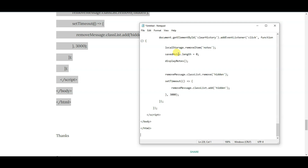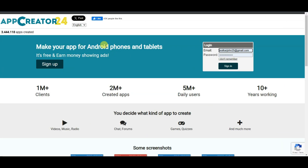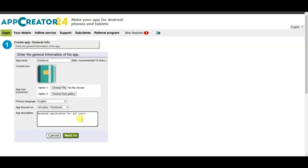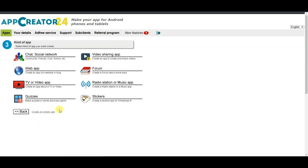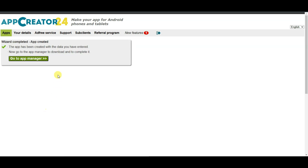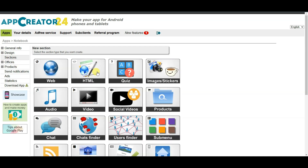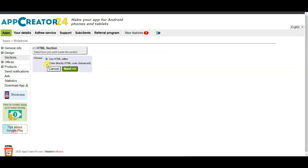If you do not have a laptop or computer, don't worry. You can visit the AppCreator24 platform and sign in. Click on the Create App button, type your general information for the application, and click Next. Click on Create an Empty App, then Go to App Manager, then Sections, then Create Section. Here you can see the HTML option — click on it and select this option, then click Next.